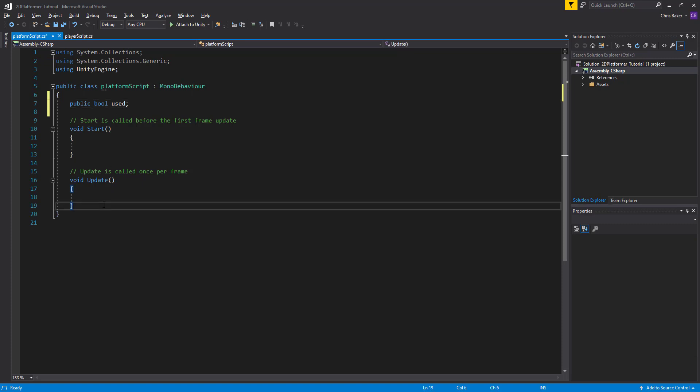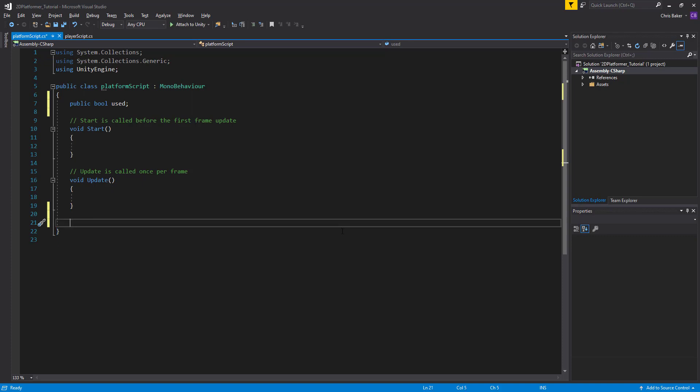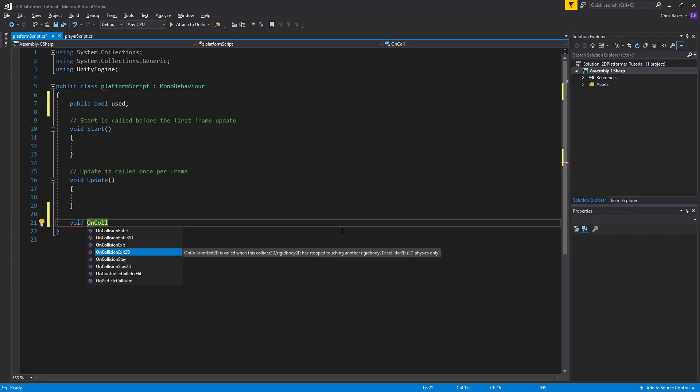So we'll create a new method below our update, but above this final bracket. We'll start with void, on collision exit 2D. We can search down that list and hit enter to autocomplete it. It will register when we exit another 2D collider and it will allow us to determine what collider we've exited from.